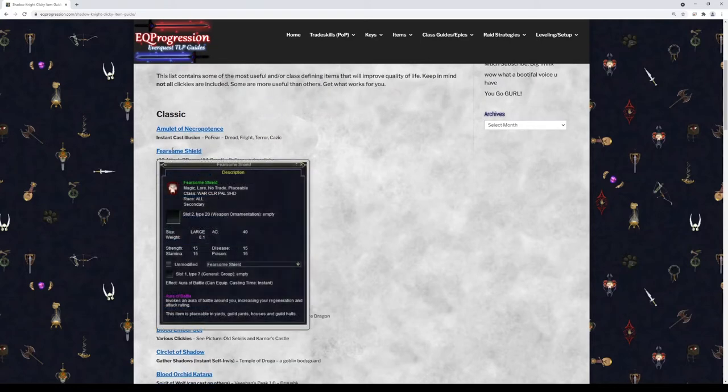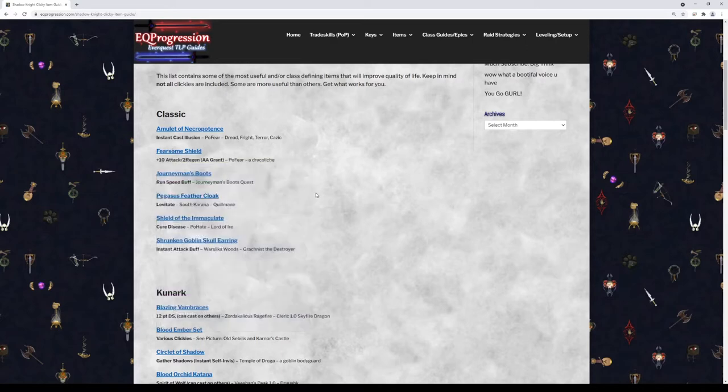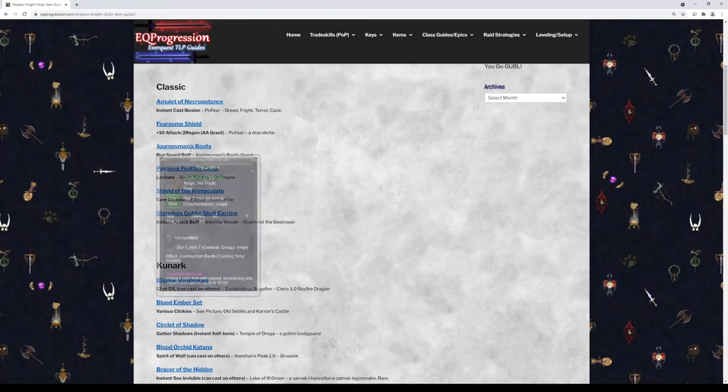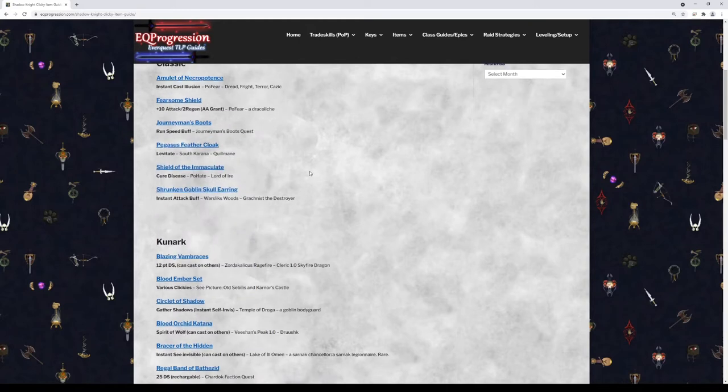Next is a Fearsome Shield. This will give you, this is actually a really good item in era. The stats on it are good and it also gives you Aura of Battle, which is gonna increase your regen and your attack rating just a little bit. It's not necessary, but I thought I'd throw it in there because the item itself is still really good. Next we got Jay Boots. This is a no-brainer instant cast run speed. Everybody knows that.